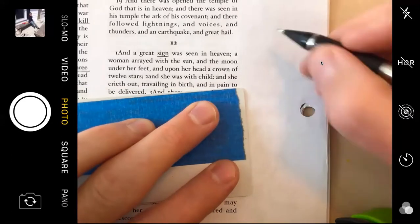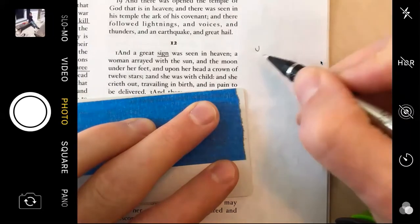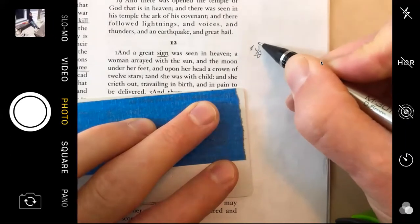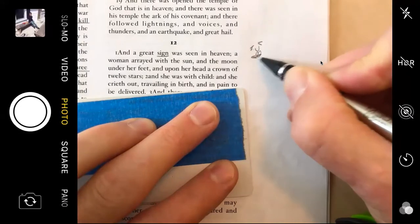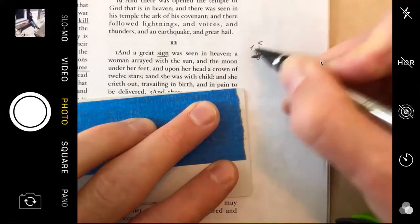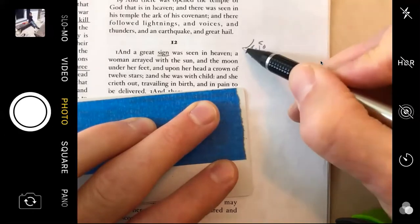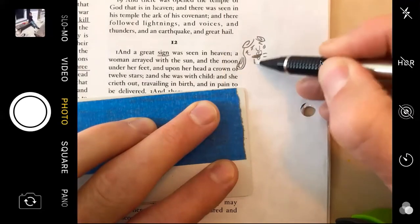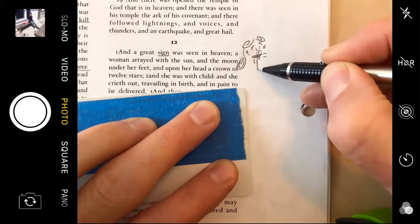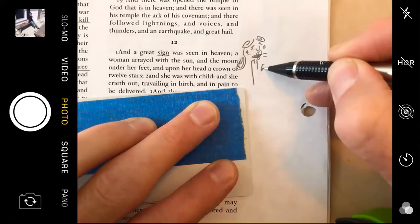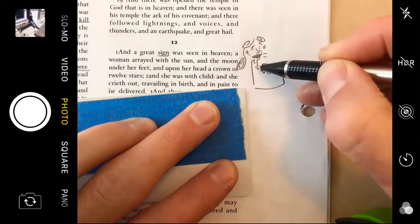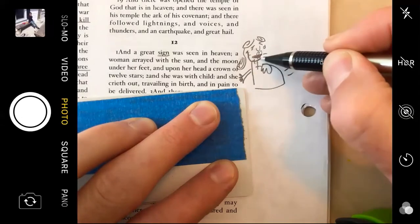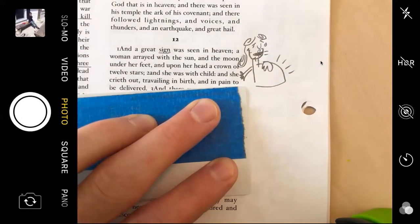'And she was with child and she cries out, travailing in birth and in the pain to be delivered.' So we have a lady, and what sort of mood is she in? She's sad because she's having a baby, crying out 'ouch, ouch, ouch.' And it sounds like she's beautiful because she's wearing the gold, the stars, and the sun — but she's got this baby inside and she's crying out because she's about to have a baby.